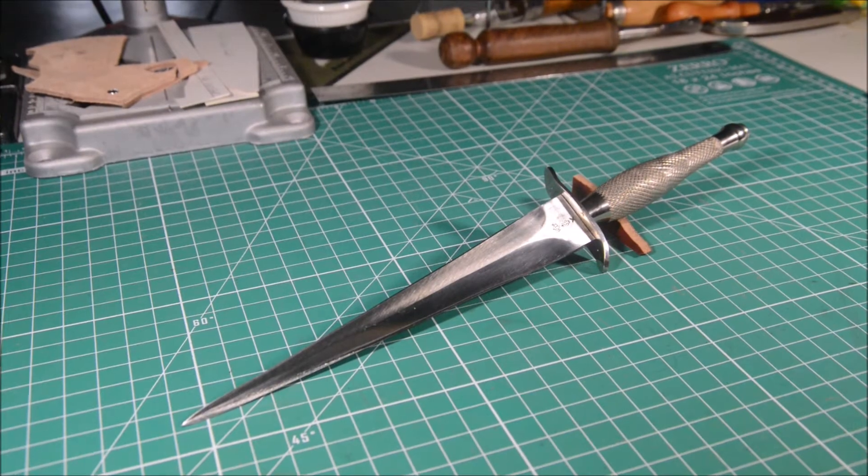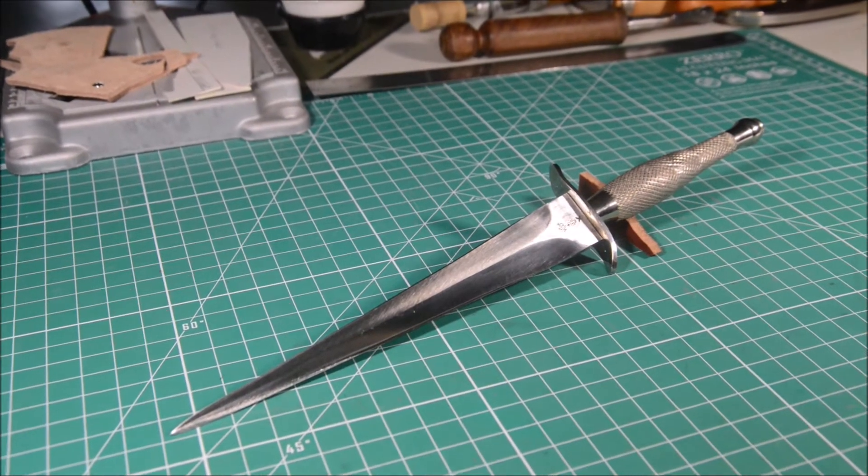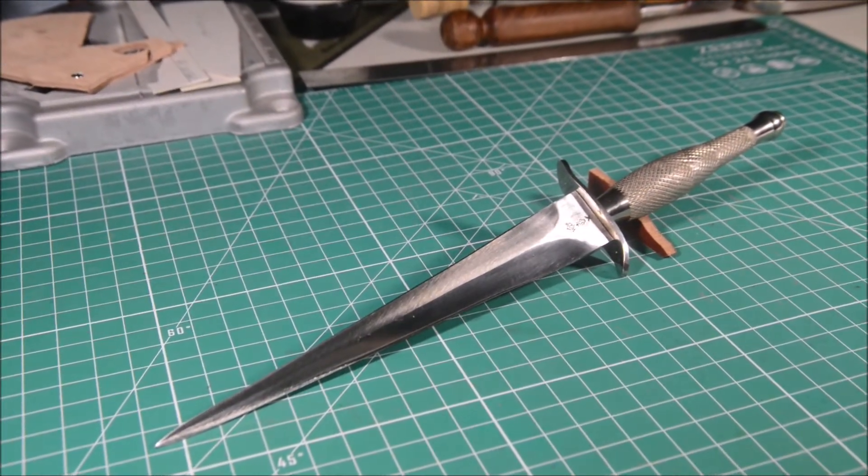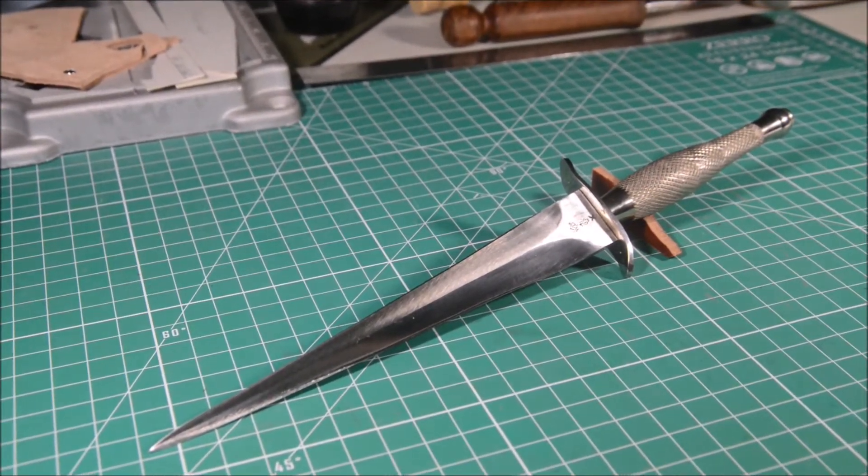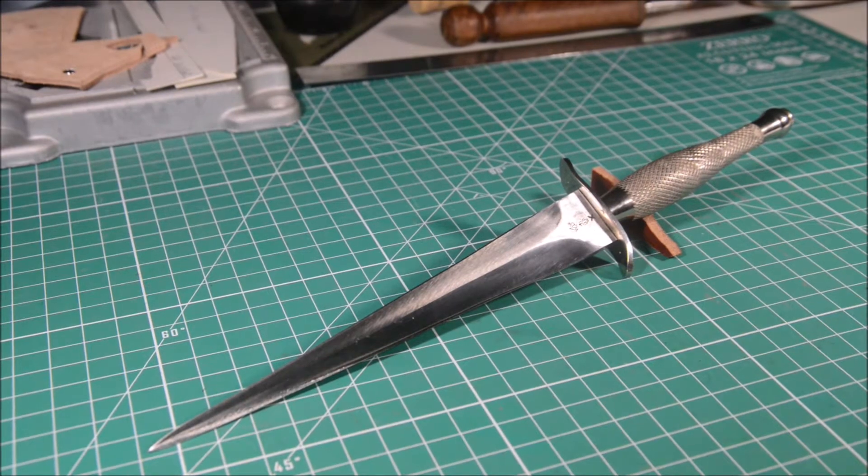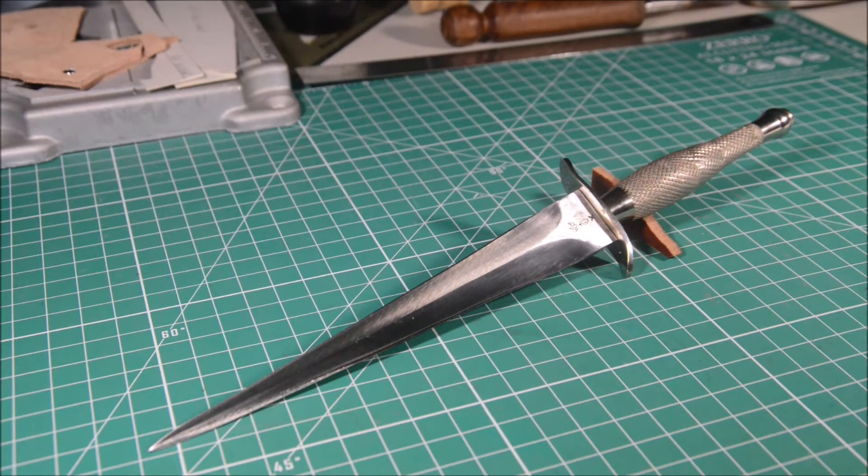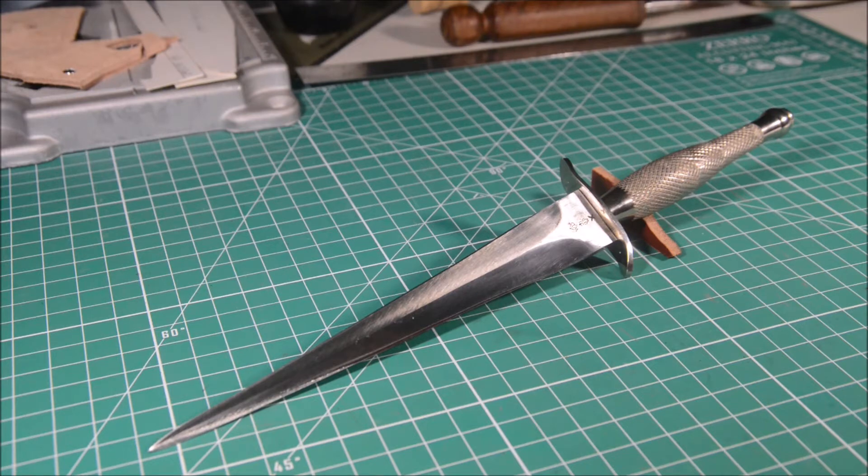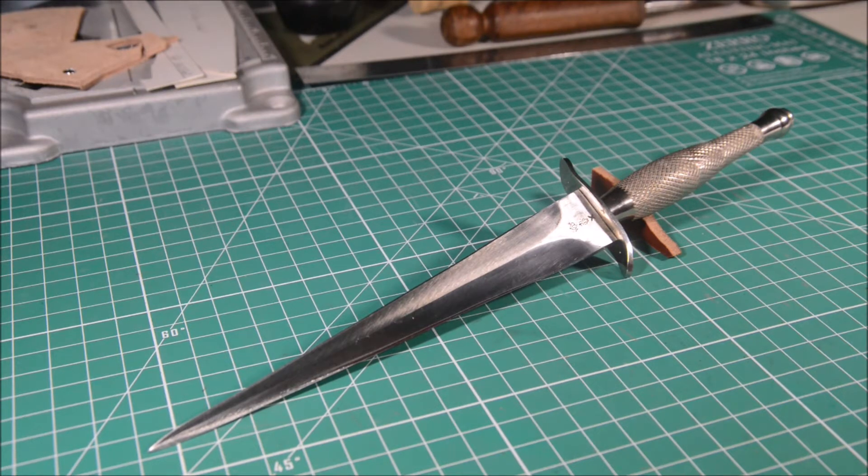Daggers, along with bayonets, are bladed weapons made specially for killing people. Daggers were developed and perfected like 4,000 years ago. The dagger's main purpose is to stab the opponent so he will die quickly.